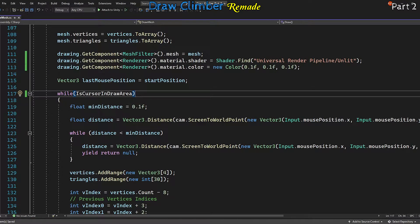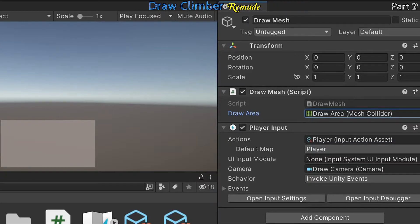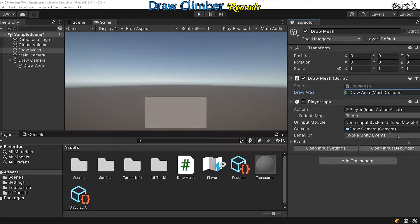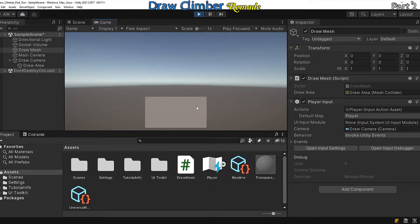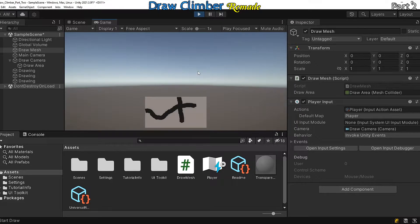Let's go back into Unity. Add a mesh collider reference to your draw mesh script and let's hit run. Cool, so we can only draw within the bounds of our area.